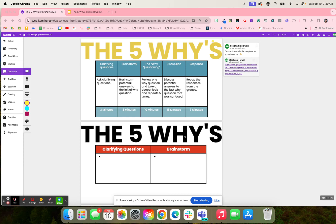Here is the Five Whys activity, where students will first ask clarifying questions. They're going to brainstorm potential answers and think about why. Then they're going to review one why question and take a deeper look. This repeats five different times.